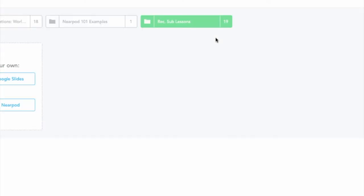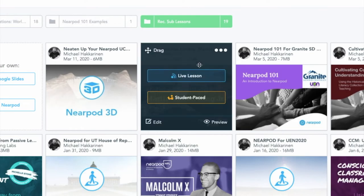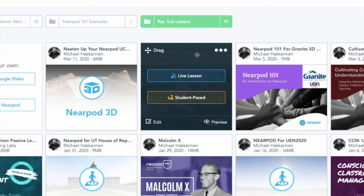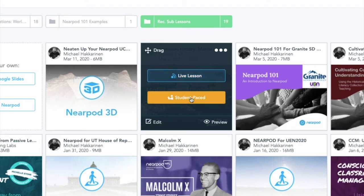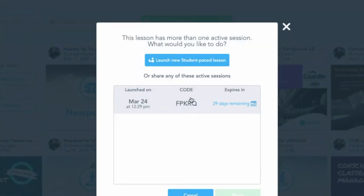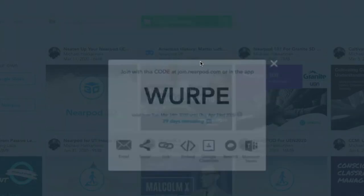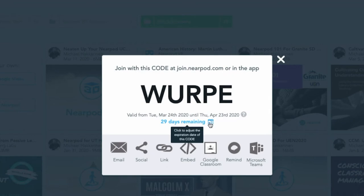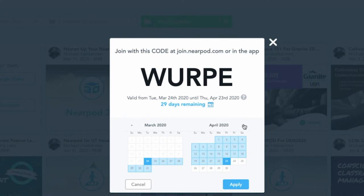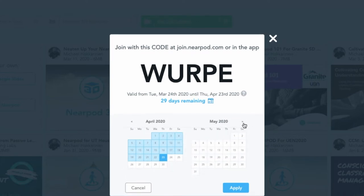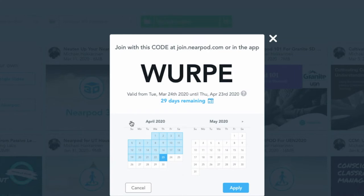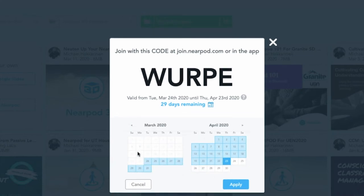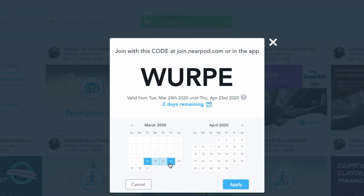When I hover over the lesson box, I'm going to click student pace. The student pace will allow me to then launch a new student pace lesson if I've done one before, and I can adjust the date at which it expires. By default, it's at 29 days, but if you go and click the calendar, you can adjust it to be even further into the year. You can also make it shorter if you wanted to. Perhaps this is a homework assignment that's going to be due by Friday.